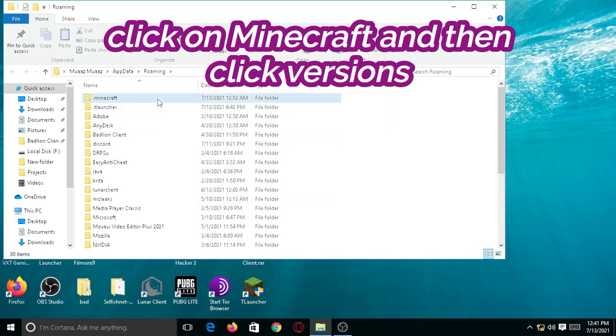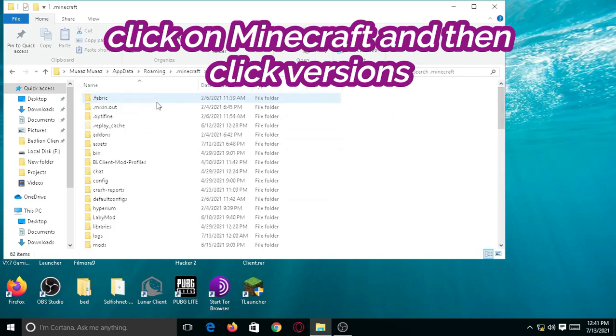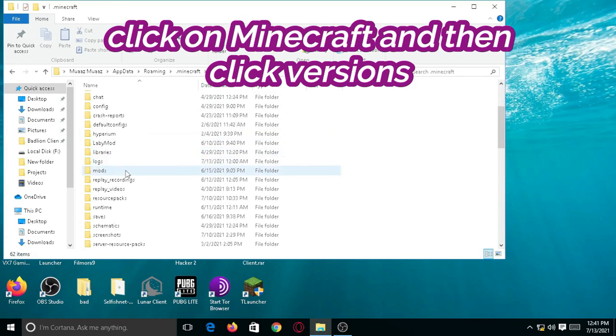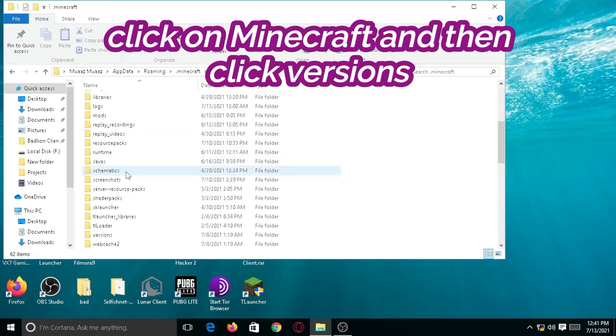After that, click on Minecraft and search for versions. Go down and click on versions.